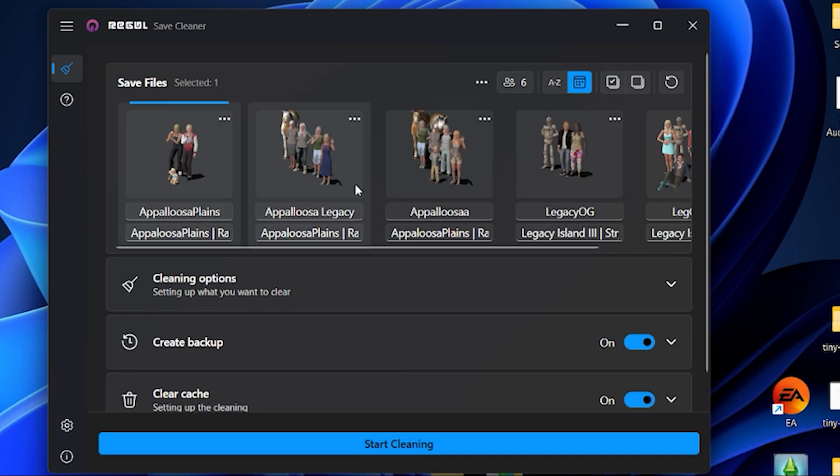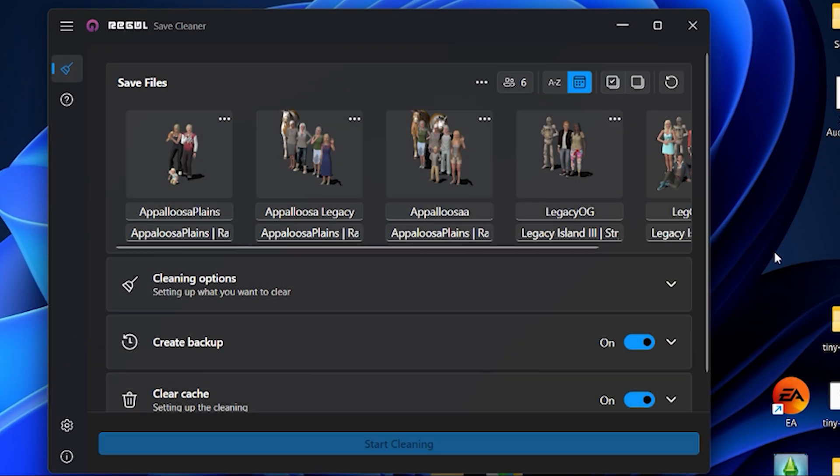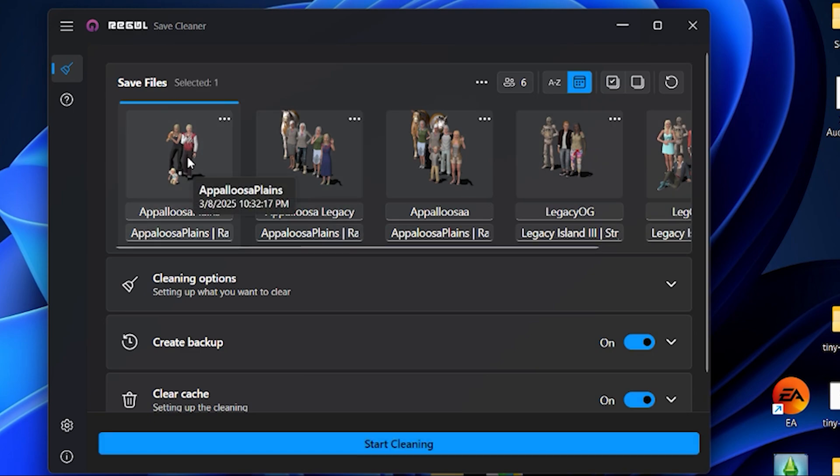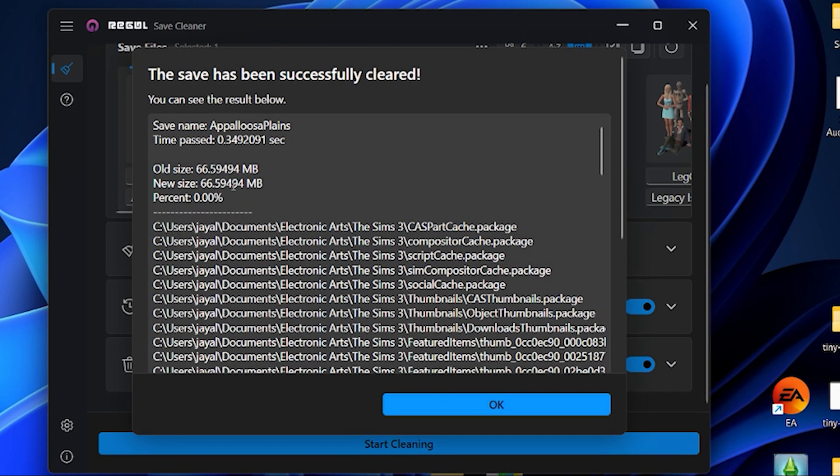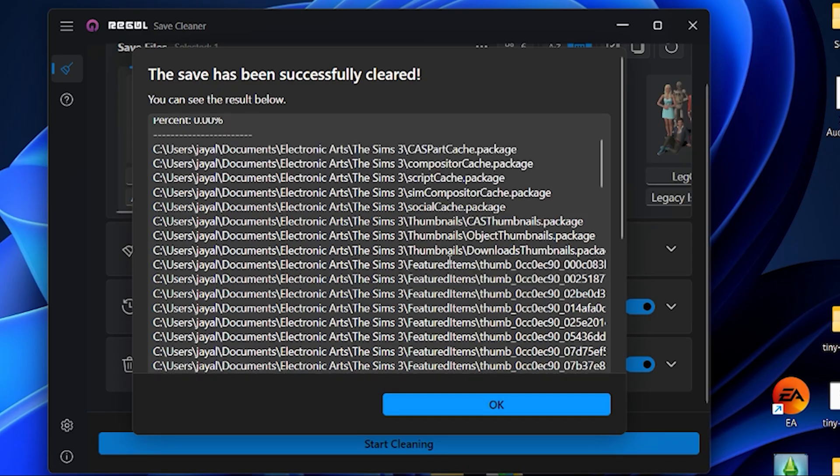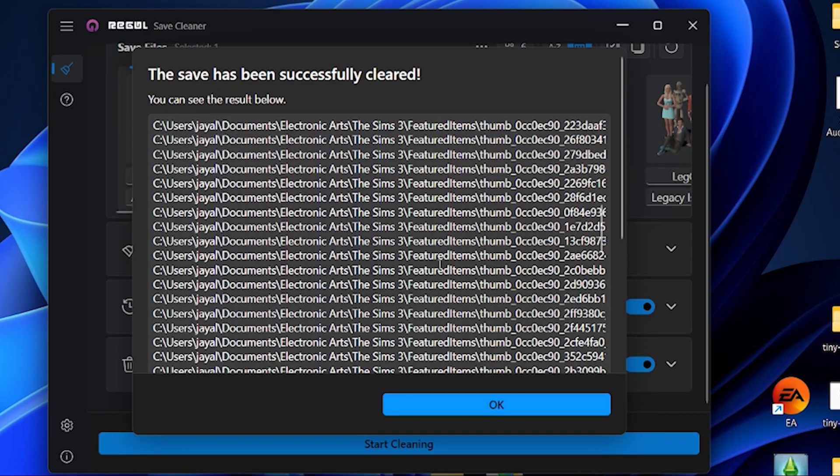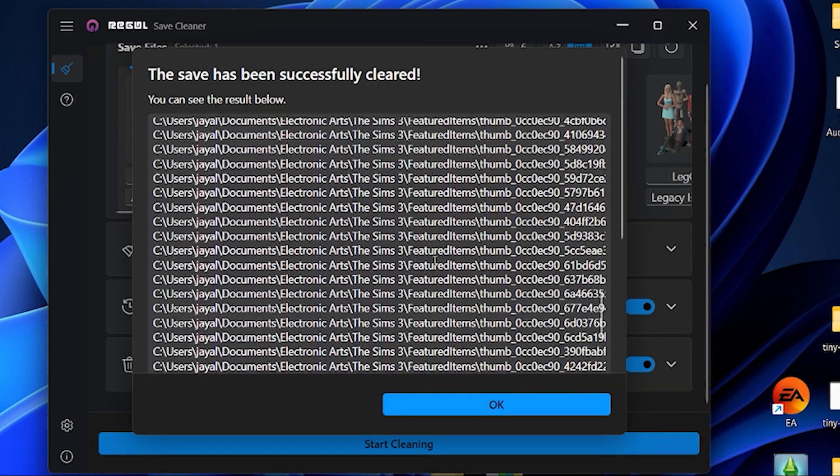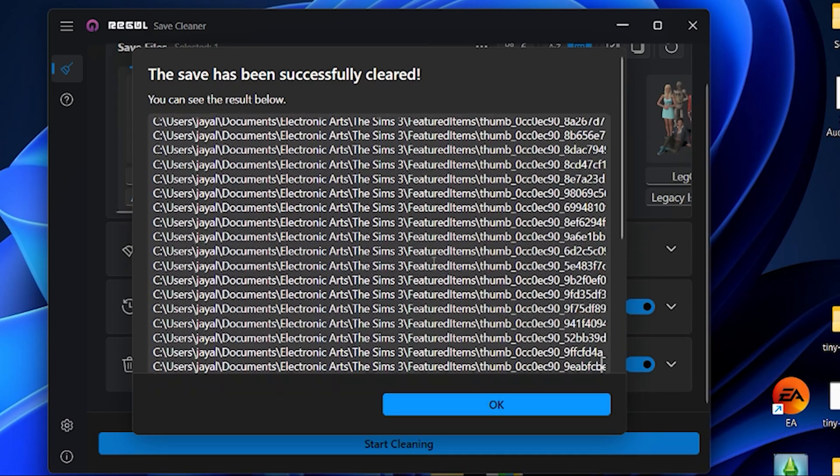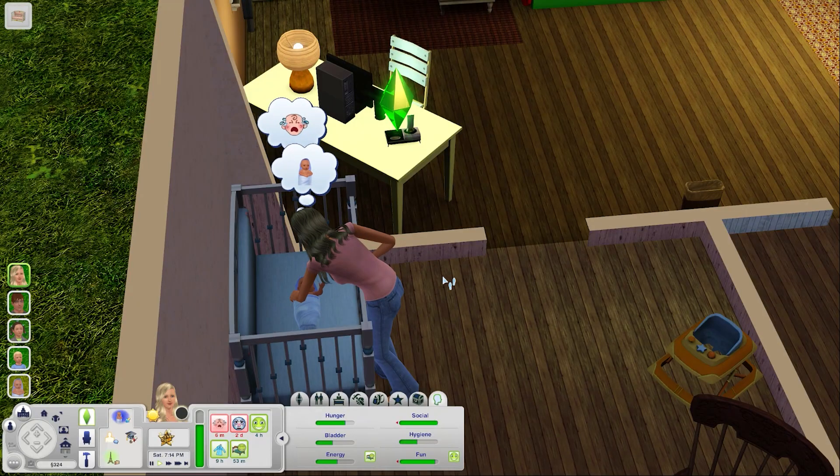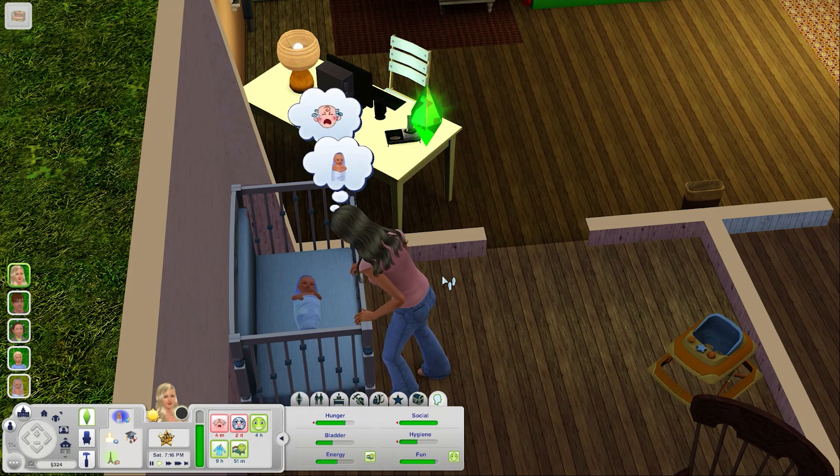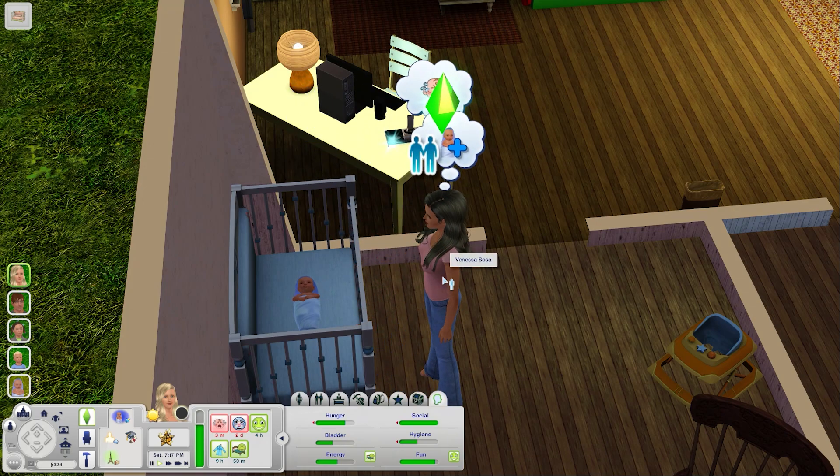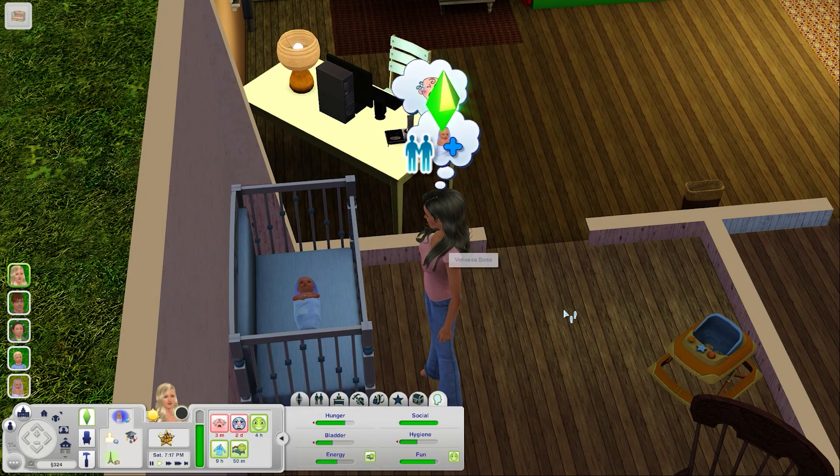You're going to open it up and it'll show you all your sims 3 save files. Click on the ones that you want to clean and then hit start cleaning. It's going to go through and automatically clean a bunch of cache files and you can even open up these drop down menus for more customization. I usually just stick to the default options and everything's been working good so far.